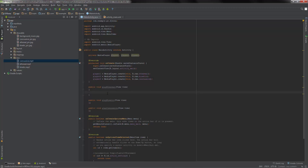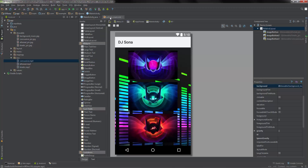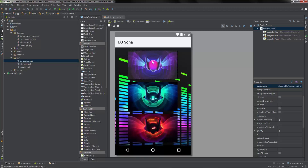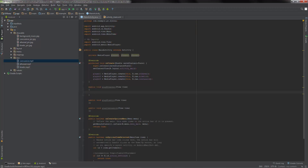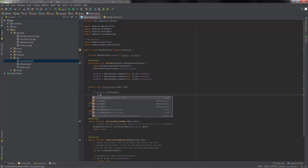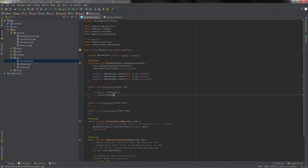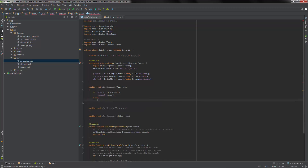The first thing we want to do is set an if statement. If player one is already playing, just pause it - so if you click on this picture I want it to start playing music, and if I click on it again I want it to stop. So: if player one is playing, call player one dot pause; else player one dot start. And that's as simple as it is.